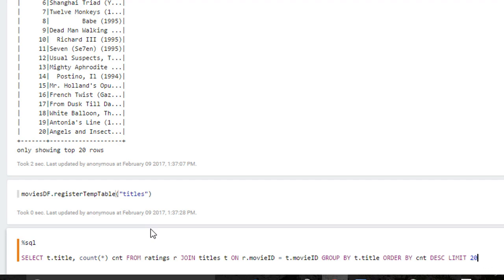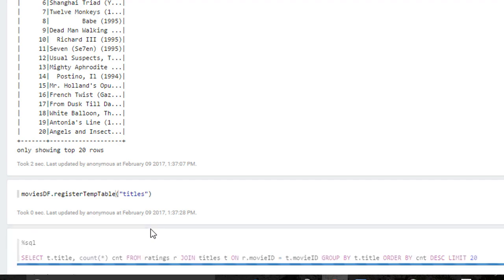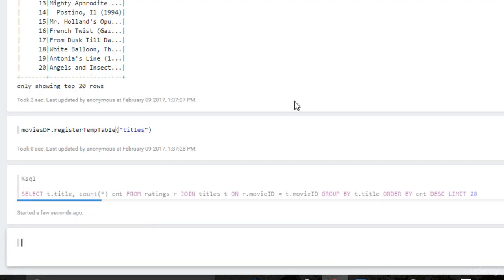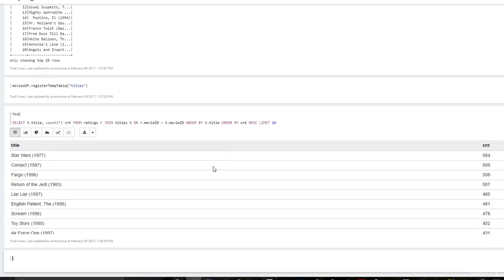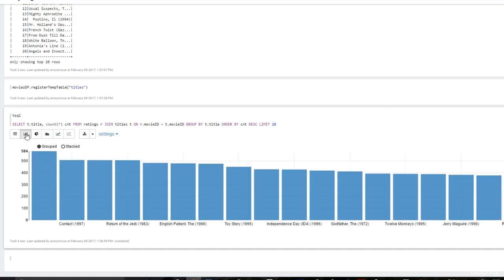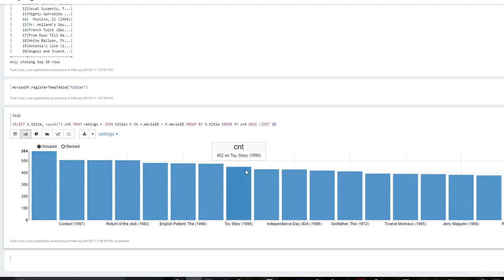We're joining in the movie title information so we can actually see what those movies really are instead of just seeing numbers like 50. Let's kick that off. And it worked. Star Wars number one contact Fargo return of the Jedi, so on and so forth and you can see the final counts in this table as well. And we can also visualize that too. That's also an interesting thing to look at. So let's actually go to the bar chart representation here. And you can see that we actually have an interesting distribution here.